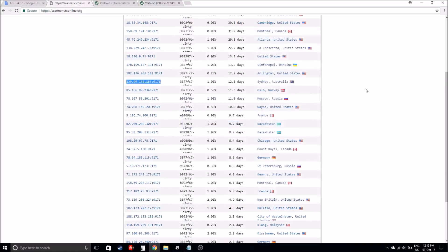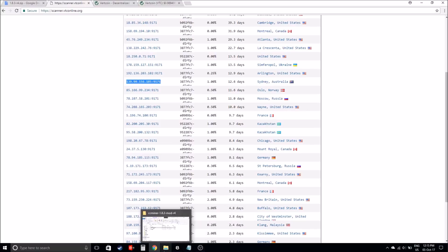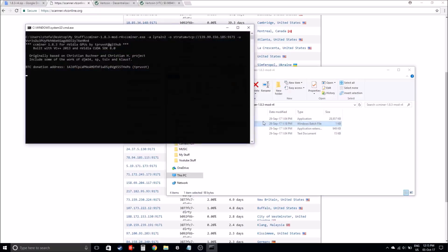Once you have that, then you can actually start your miner and it should look something like this.